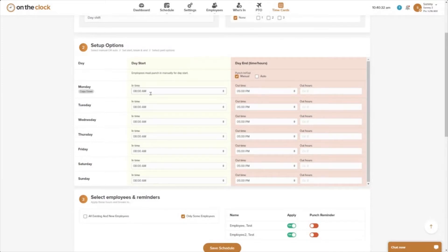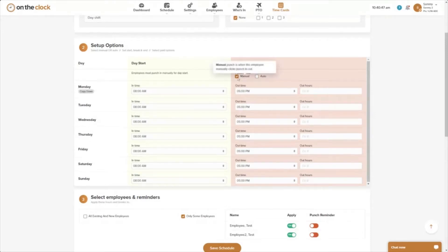We do not automate your start time — this is for attendance reasons. You wouldn't want to punch somebody in who's not there for the day, so you just enter your start time. I have 8 a.m. entered. Then I entered an out time. You'll see that 'manual' is checked here, meaning the employee needs to manually punch out, and I've put my out time as 5 p.m.